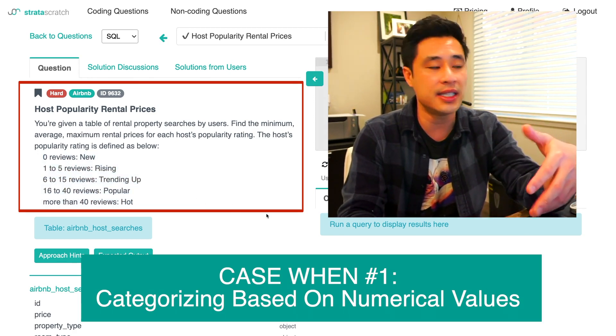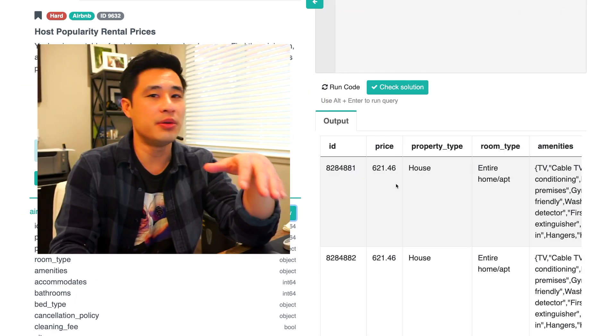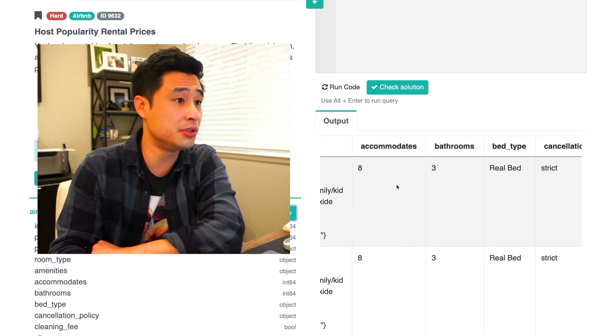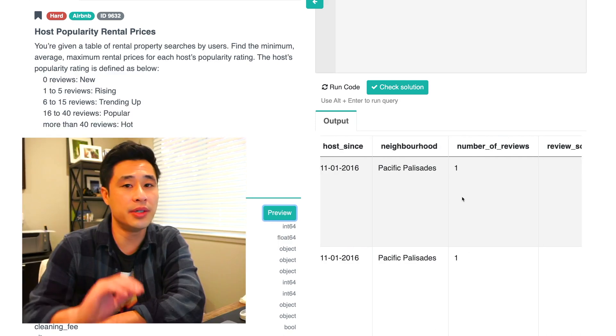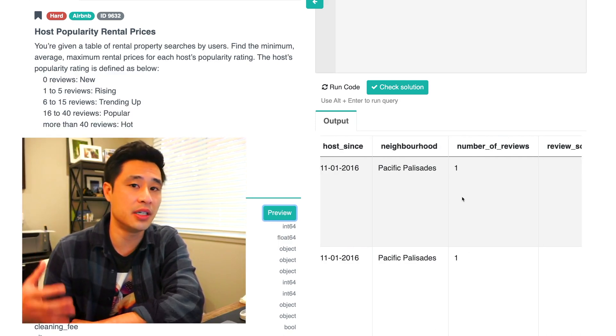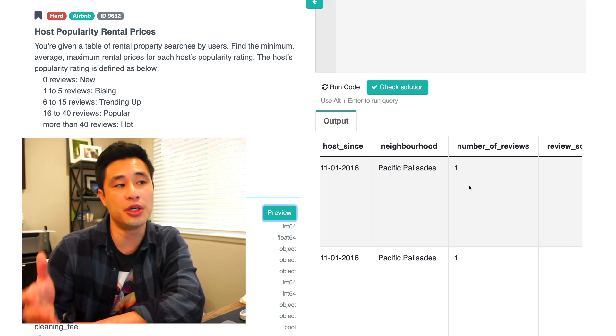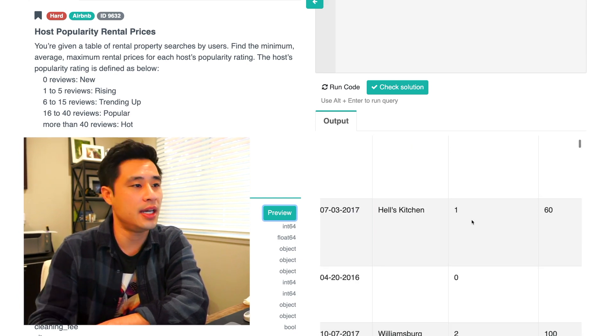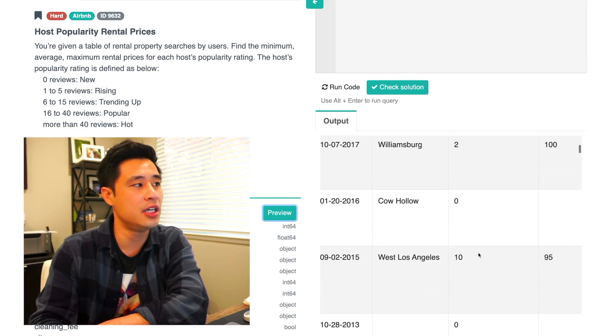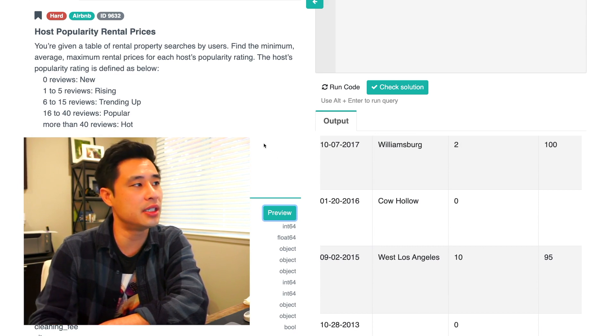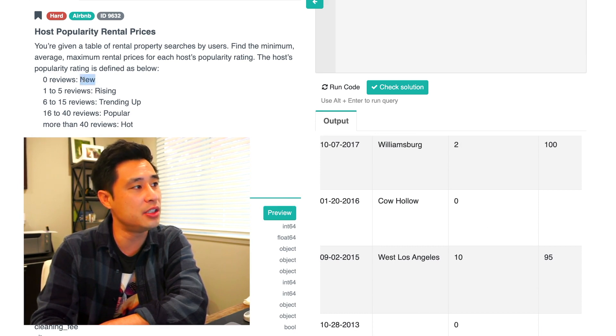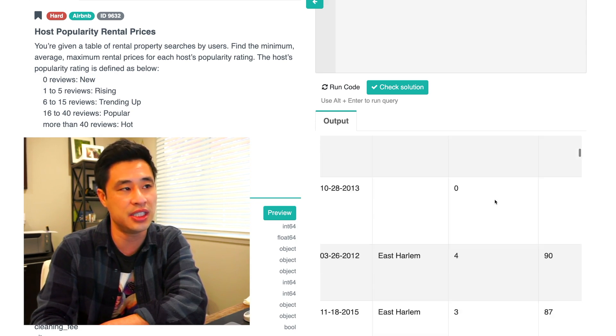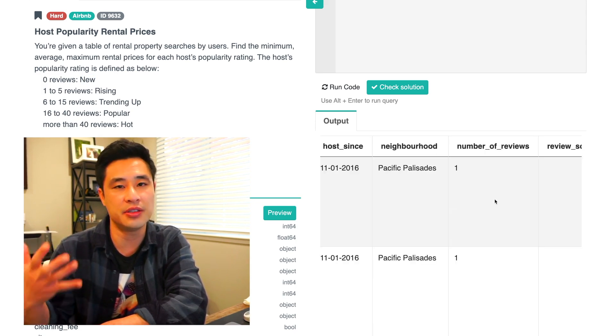Obviously this is a perfect opportunity to implement a case when, because you have these categories, these popularity ratings that you want to add to the data. If we take a look at the data set real quick, each row represents a user search. Each row also represents a host. If we go to the number of reviews, it basically shows that this host has one review and some have zero, some have two, and some have ten. So what you're really trying to do is based off of the number you see, you want to add a label to them. This is the perfect use case to implement a case when.